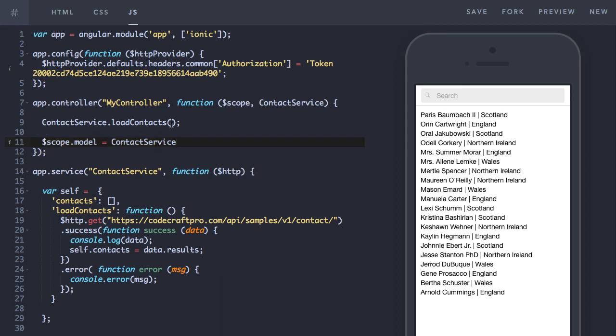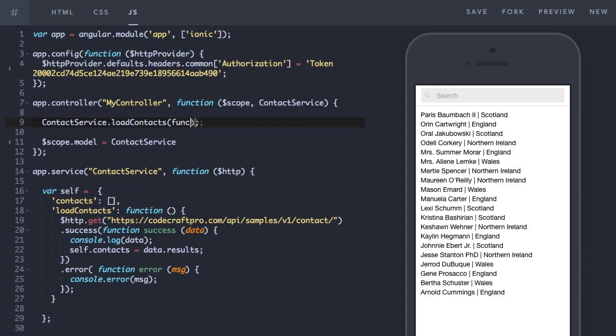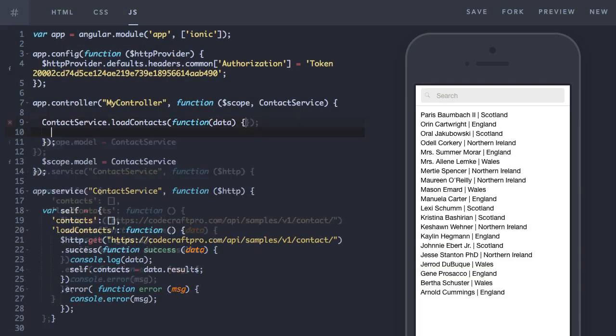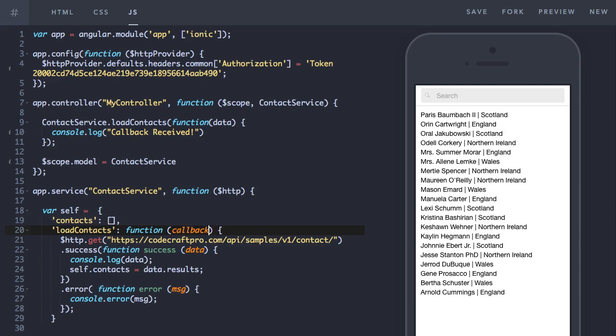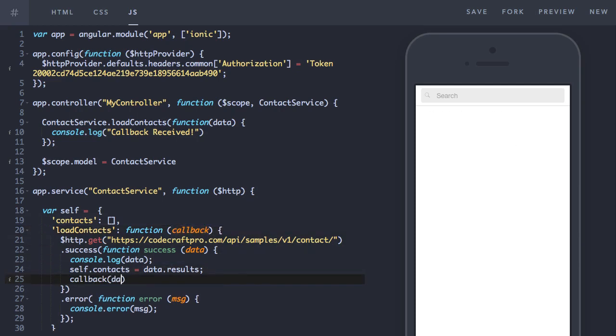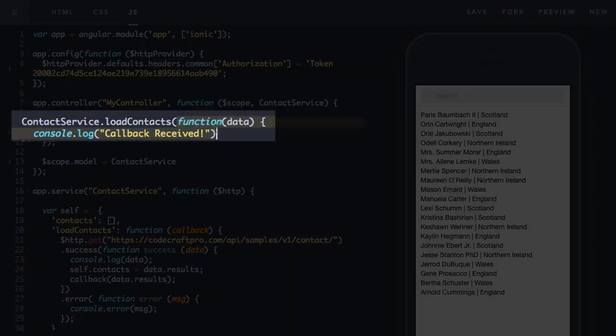So the old school way to solve this problem is to pass a callback. A callback when we call load contacts from the controller. And then we call that callback when we get the results in the success handler. So let me show you.